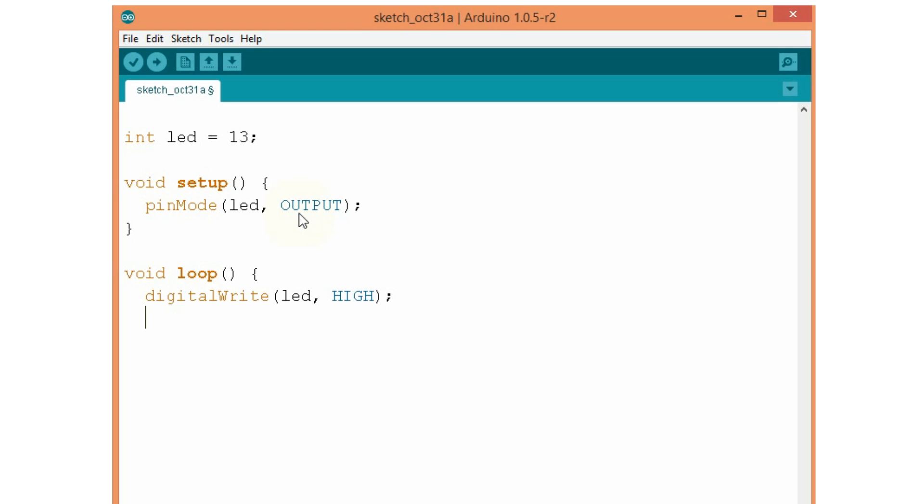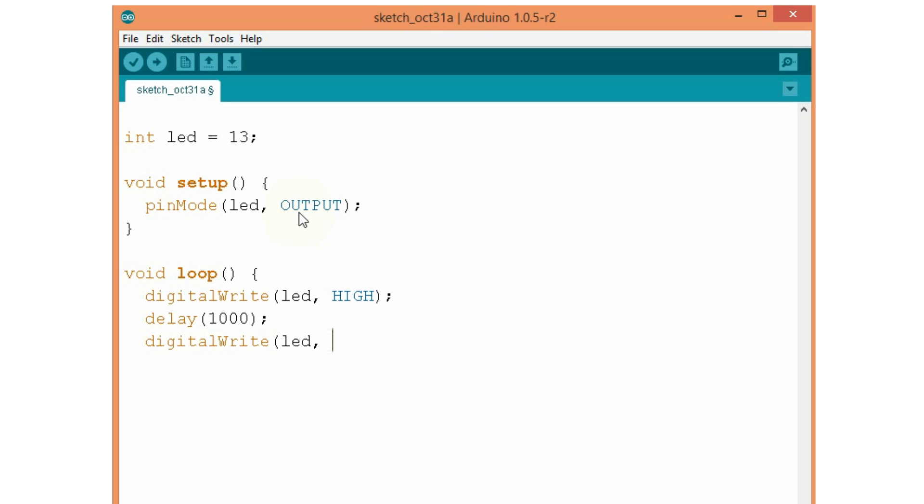After that, we will make one second delay. And then again, now we will set the pin to a low voltage level. The LED pin to a low voltage level and again delay of one second.